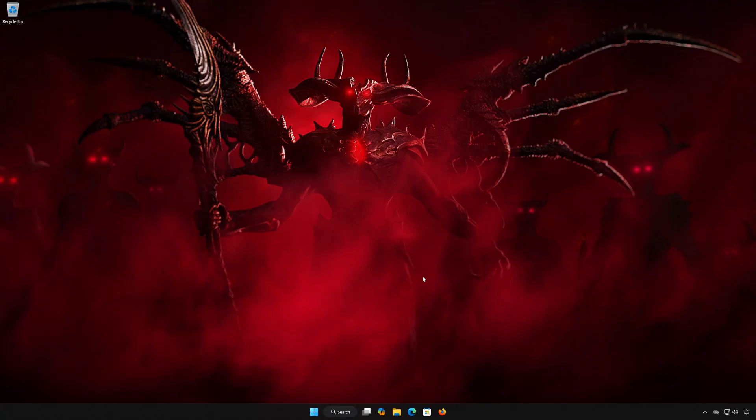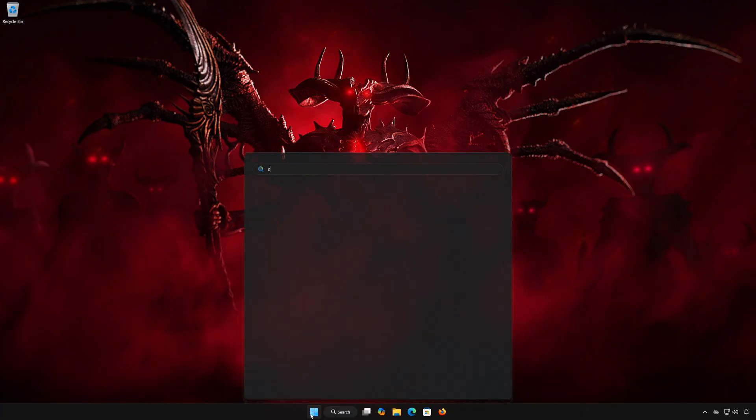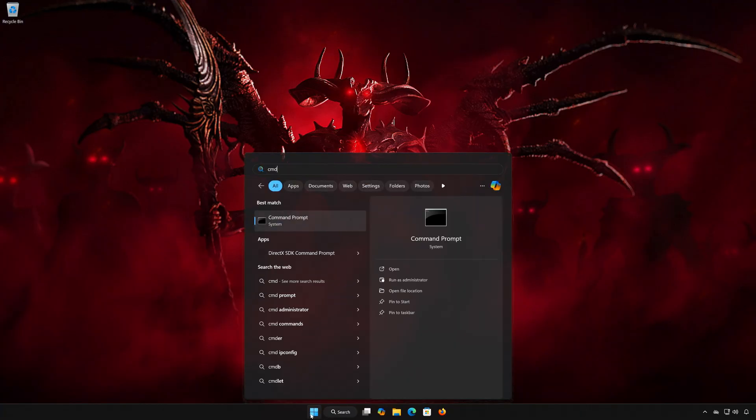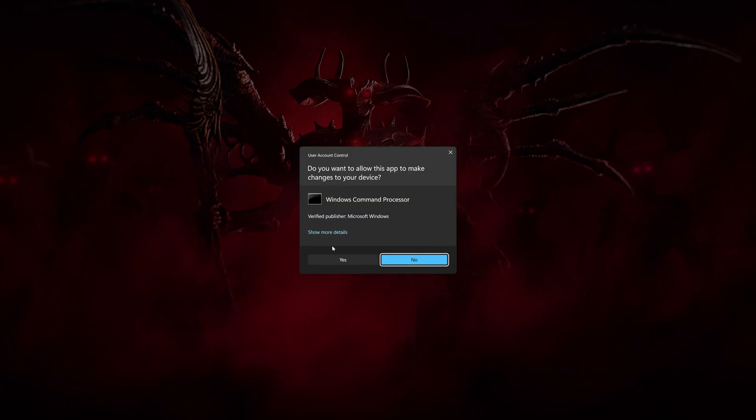Solution number 2. First, open the Start menu. Type CMD. Right-click Command Prompt and select Run as Administrator. Press Yes.